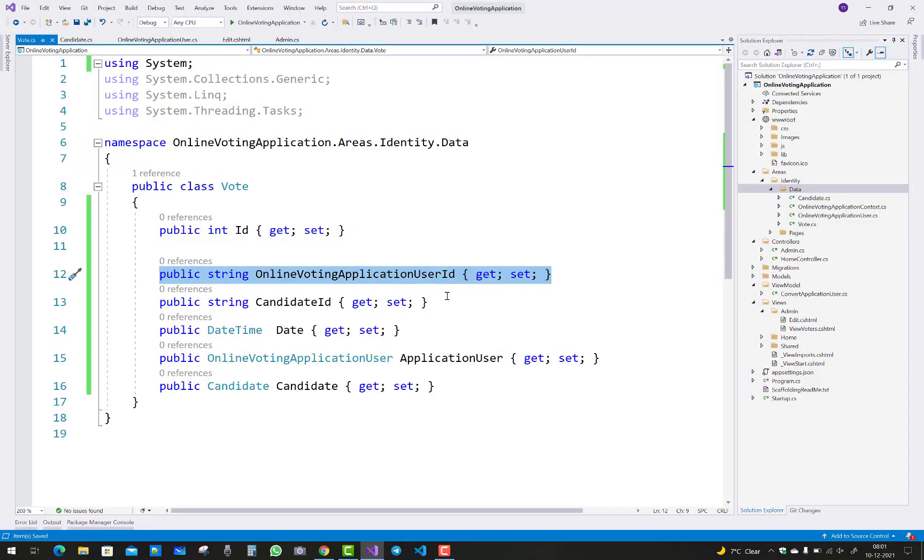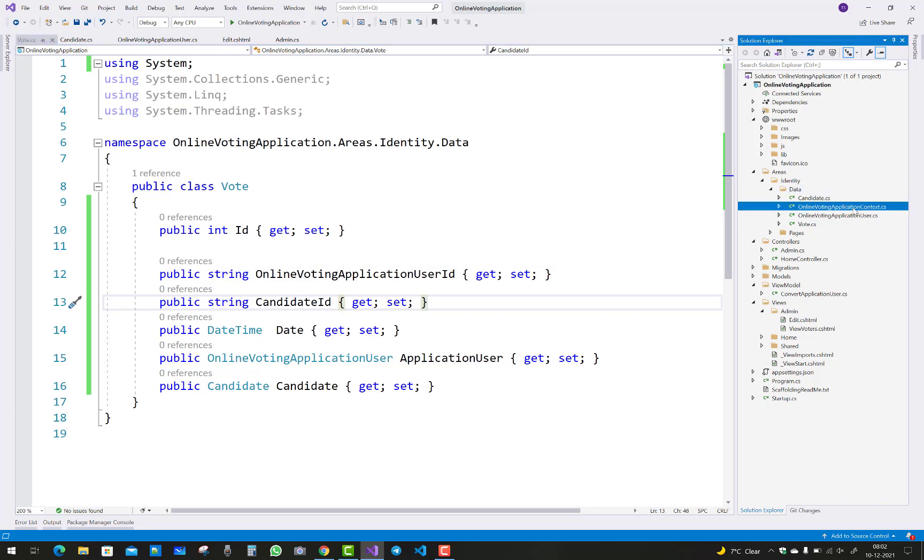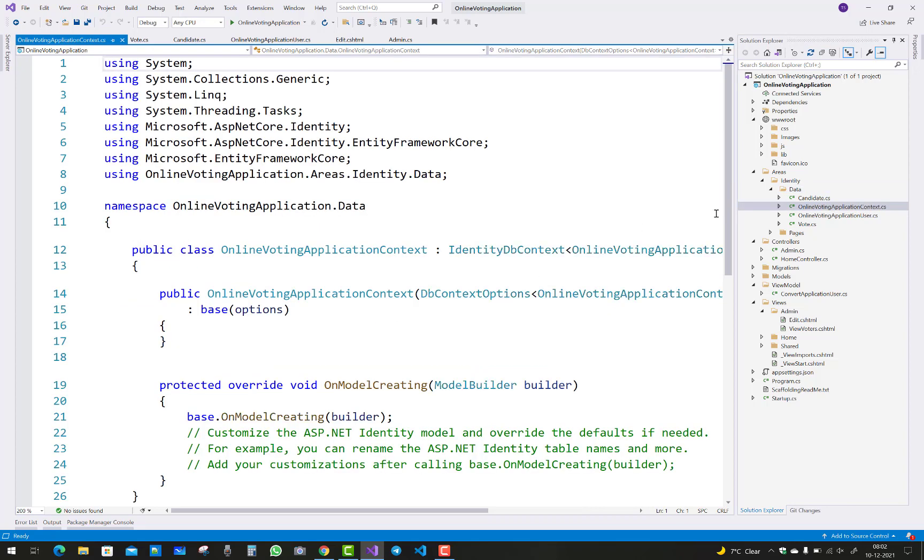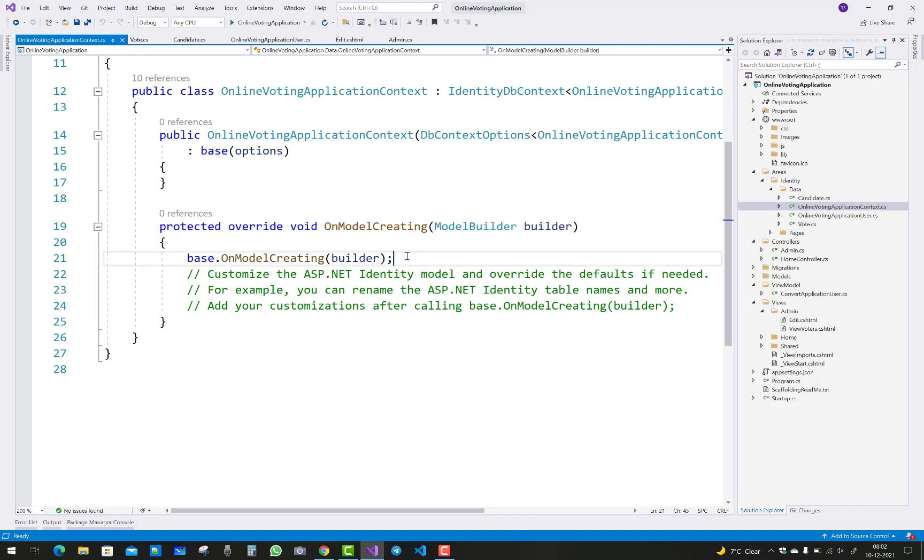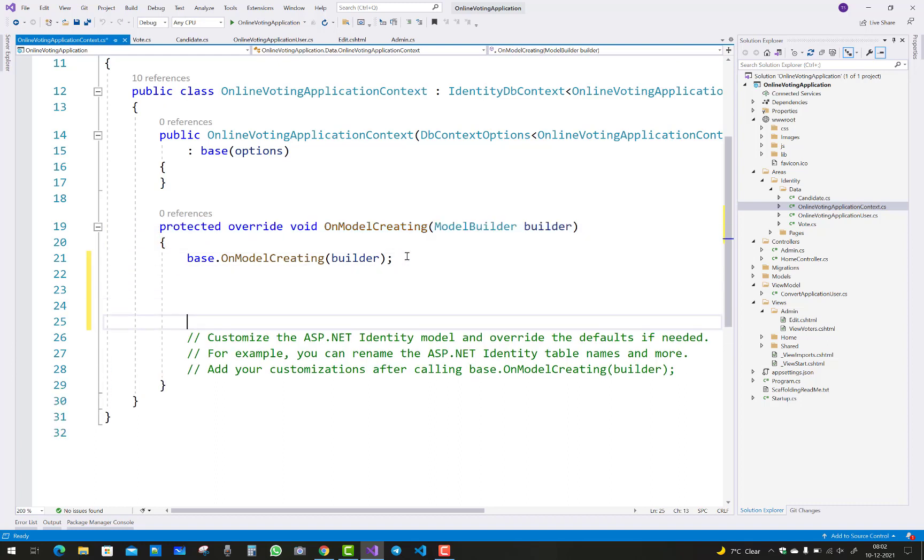How to make a unique column in Entity Framework Code First approach. I want to make an online application user ID as a unique column. Just open your context class and create a model creating method.